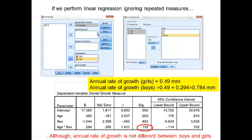Before we conduct the mixed effect model with random intercept, let's go ahead and perform linear regression first. This is obviously the wrong analysis, but I want you to see what happens if we ignore the repeated nature of the data and simply treat all observations from different patients as independent.